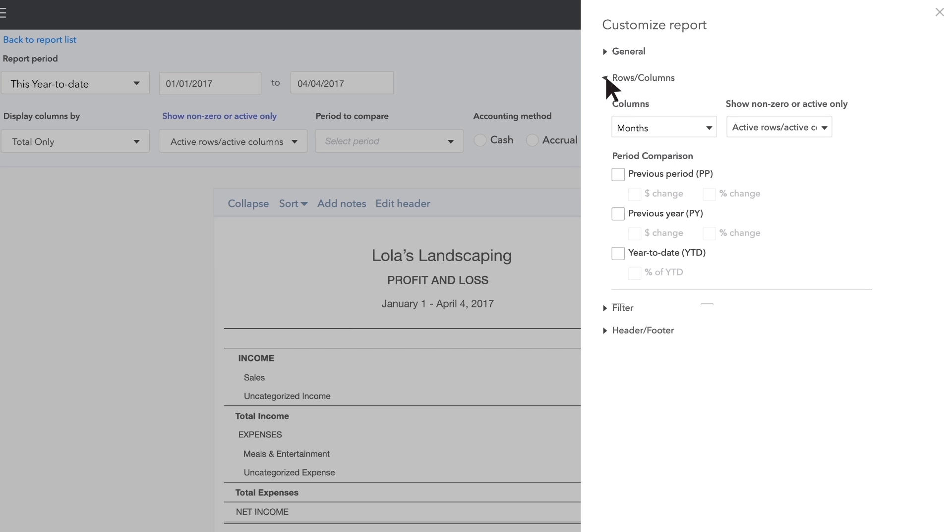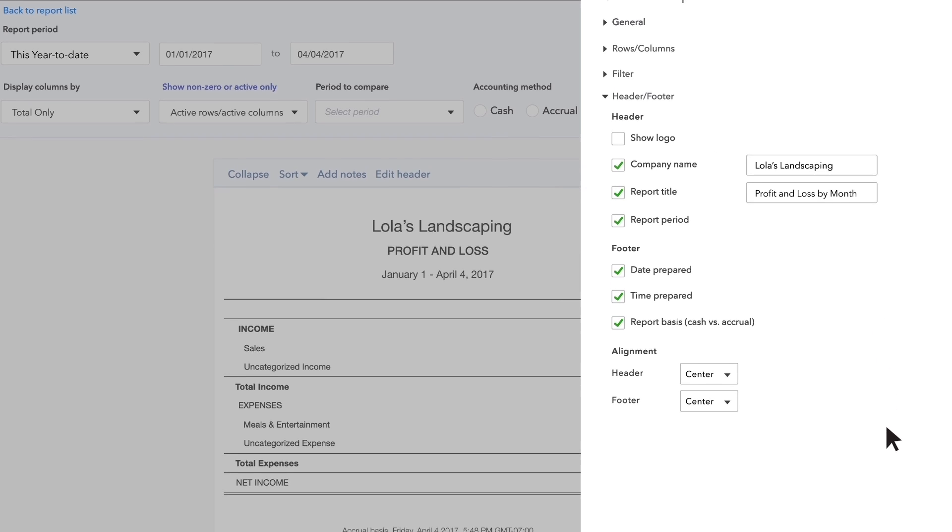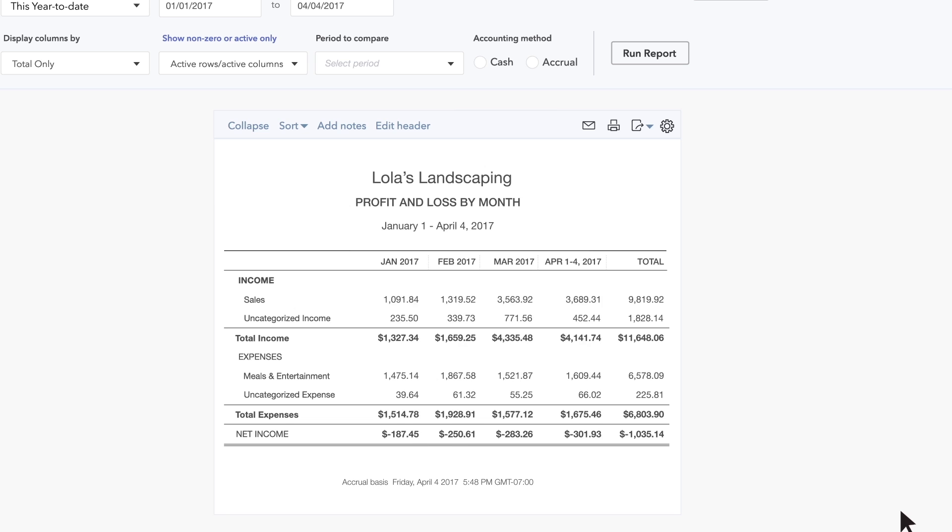Then go to Header Footer and change the report title to Profit and Loss by Month. Click Run Report to see your custom profit and loss by month report.